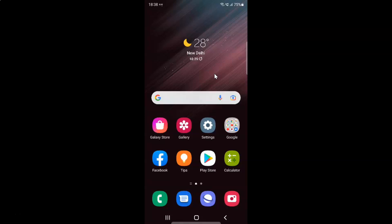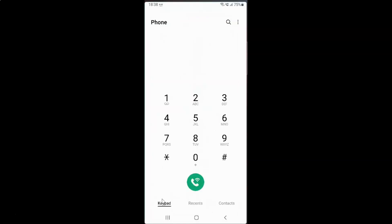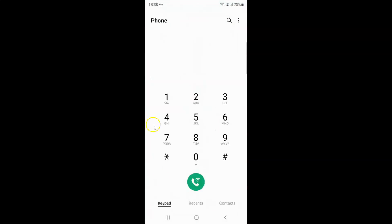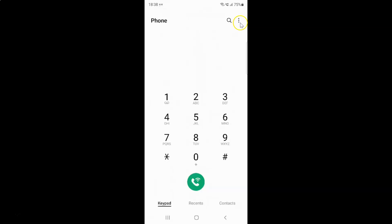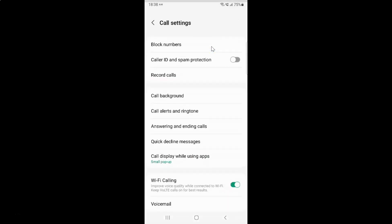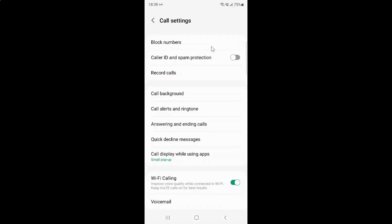First, open your phone app. Here is my phone app, let me tap on it to open it. It's now opened. After that, tap on the three vertical dots at the top right, then tap on settings, and then tap on call alerts and ringtone.